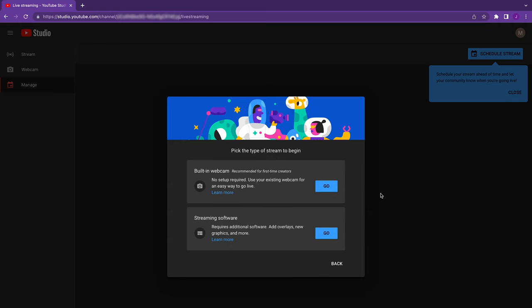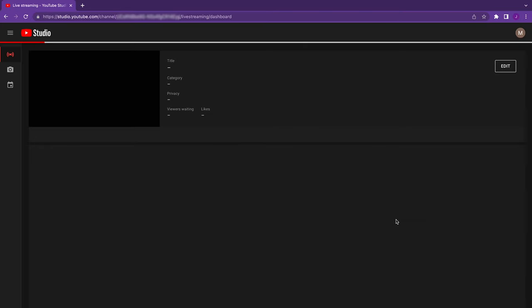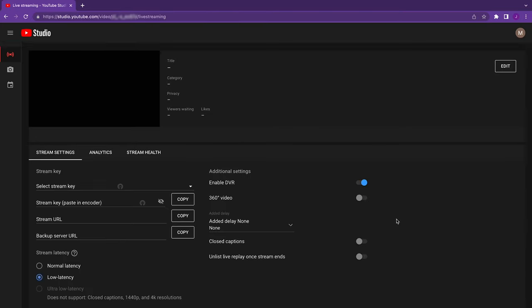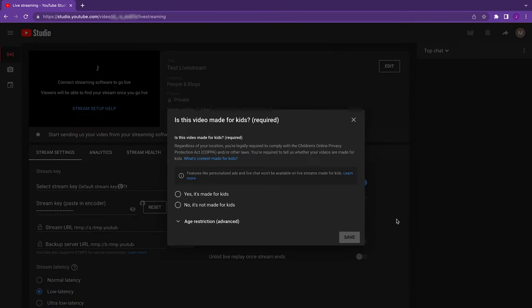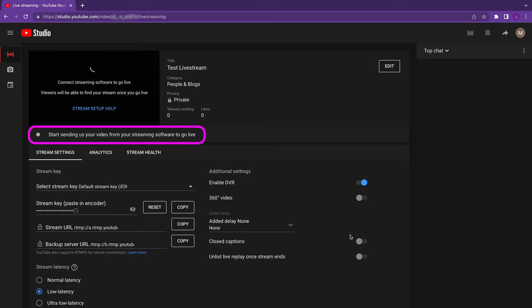The next question is very important. Here's where you'll select whether you'll be streaming from a webcam or an encoder. Since we're using an encoder, we want to select Go on the Streaming Software option. OK, the final wizard question is one regarding whether it's made for kids. Our live stream is not specifically made for kids. Select Save. This is the control panel. At this point, YouTube is ready to receive the stream from your drone. It'll just sit here and wait. As soon as it receives that stream, you'll be live.